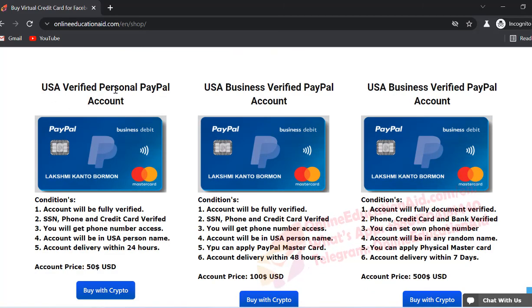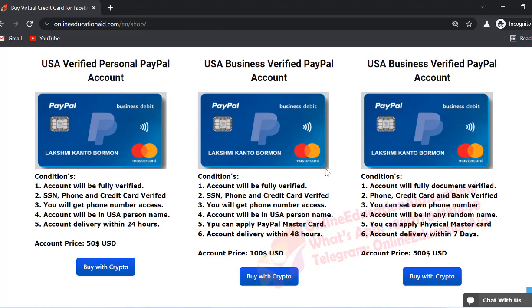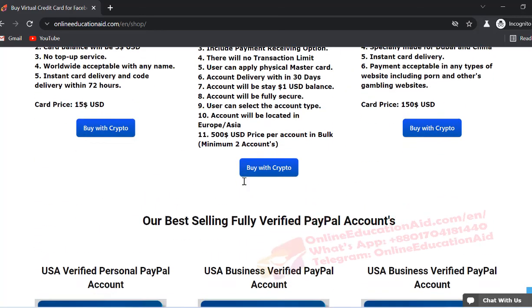And you can buy also USA, UK verified PayPal account from us with the ATM card or only account. So don't forget to check out this page.